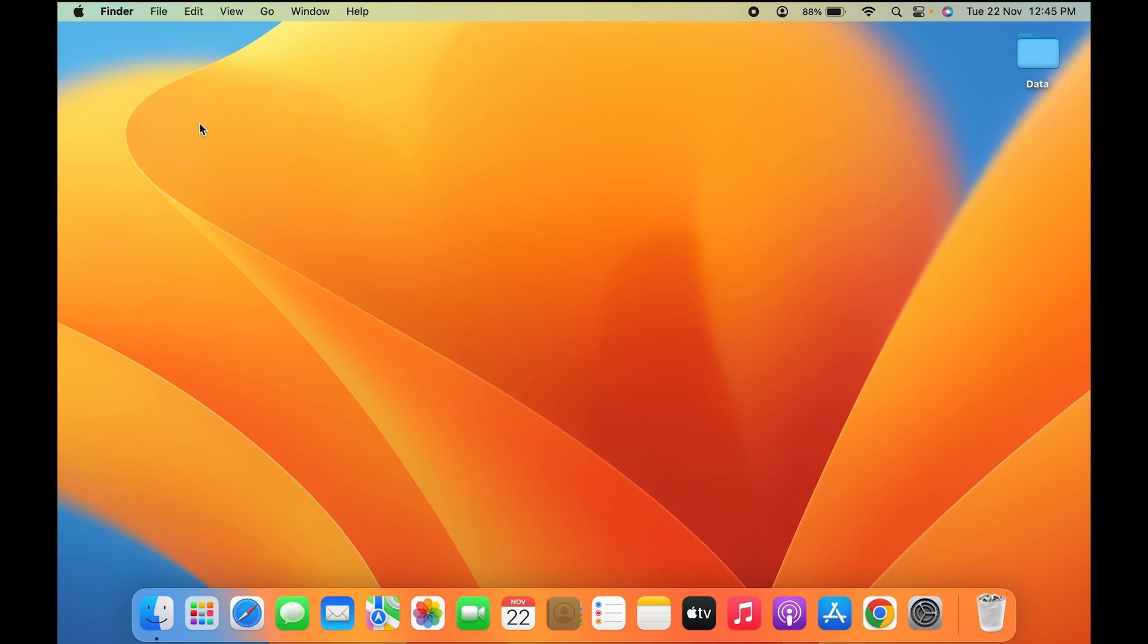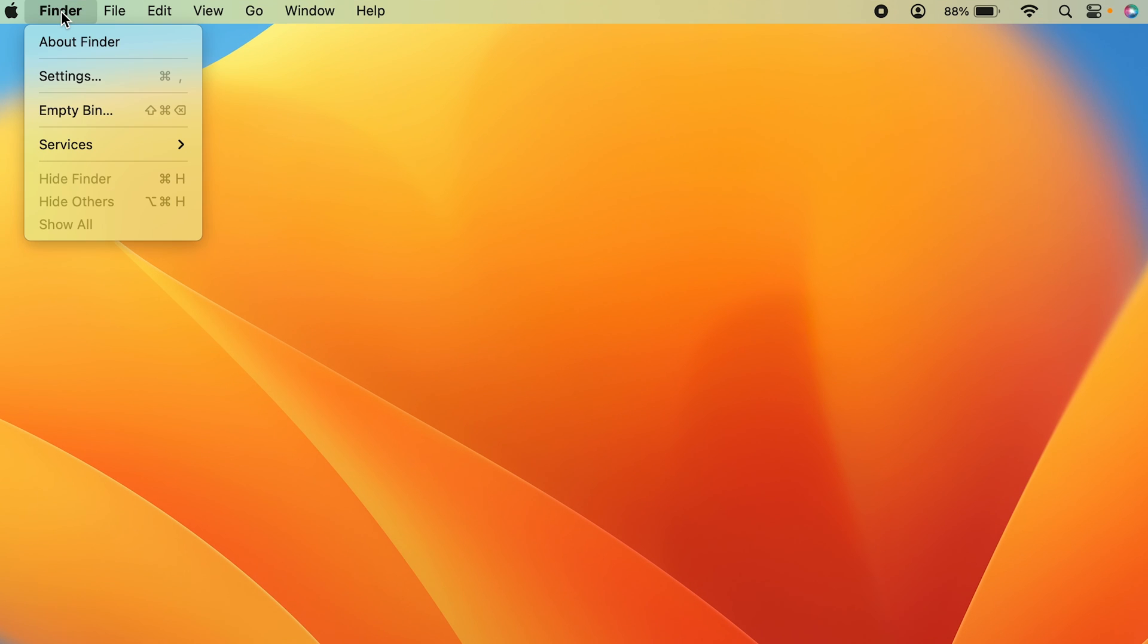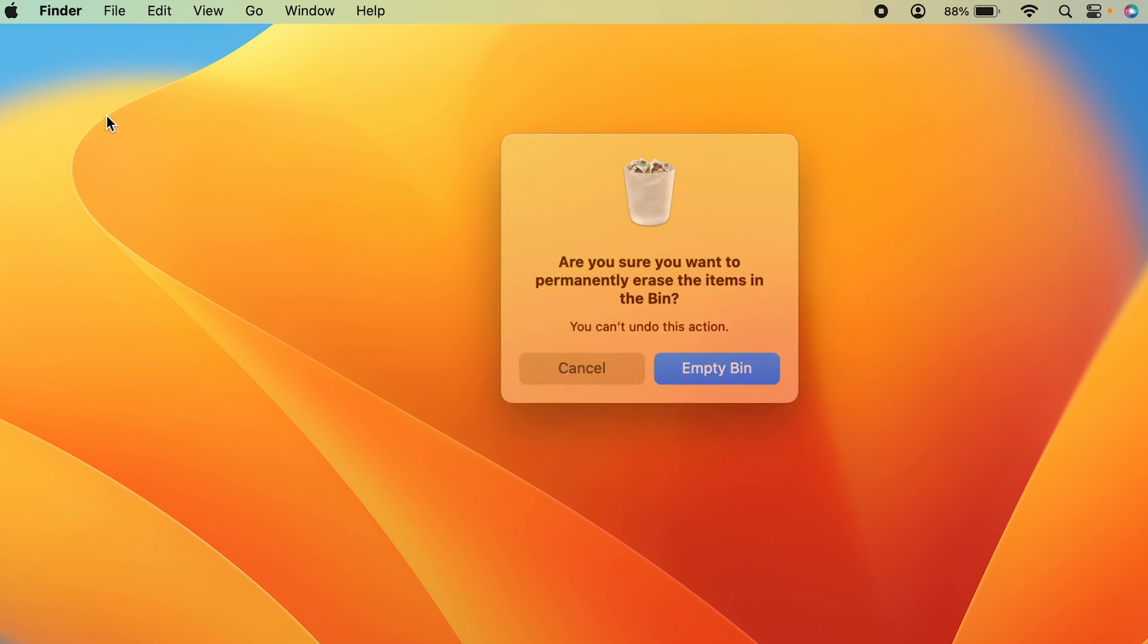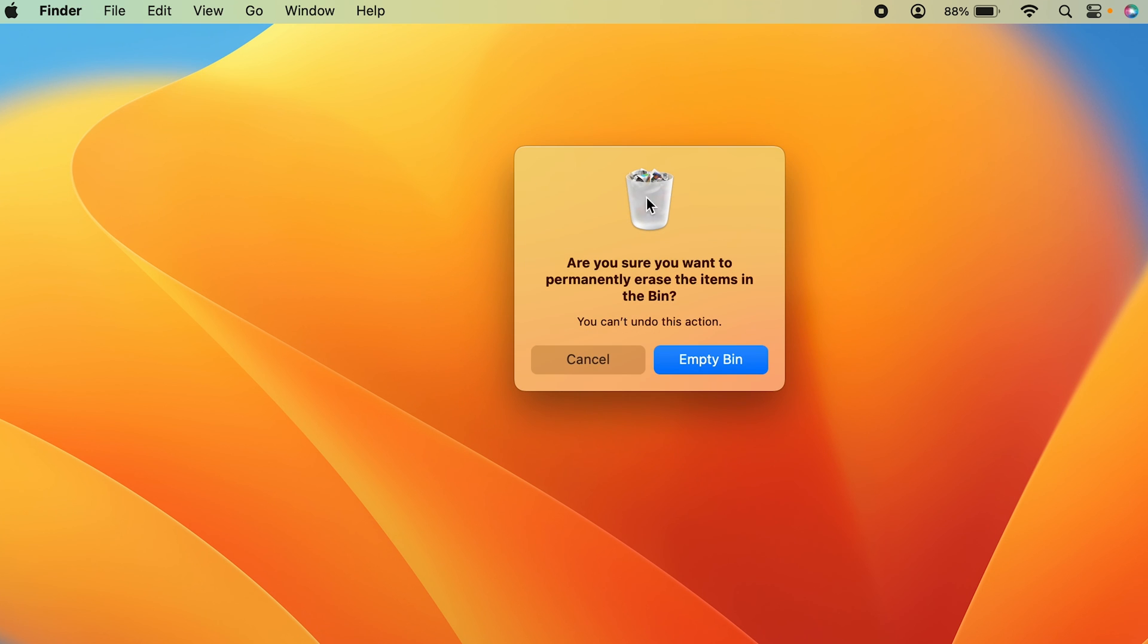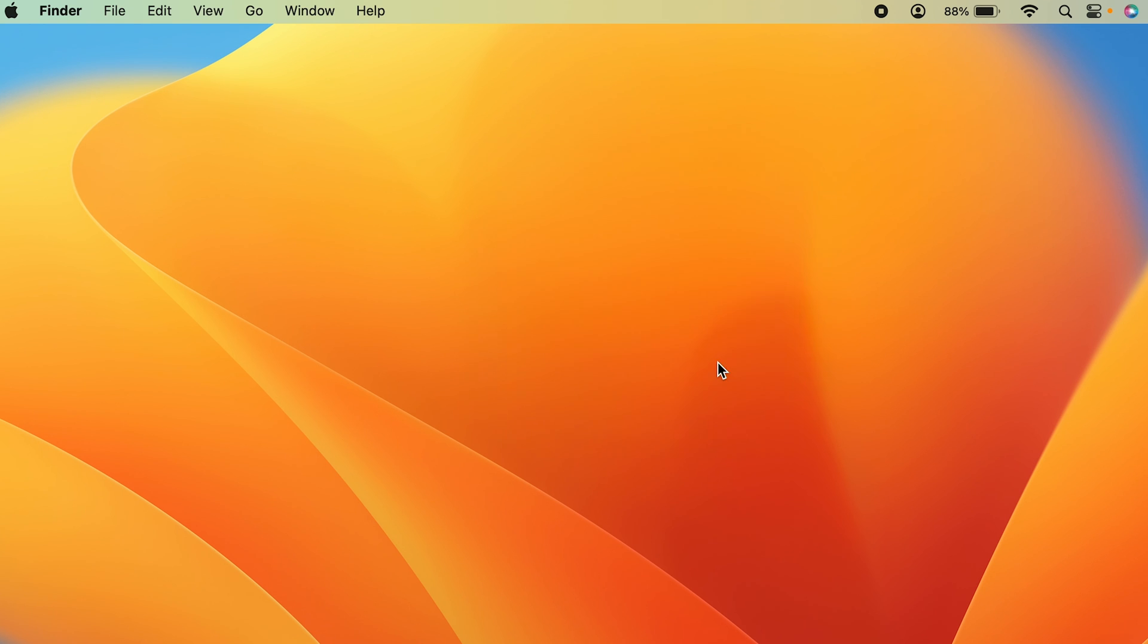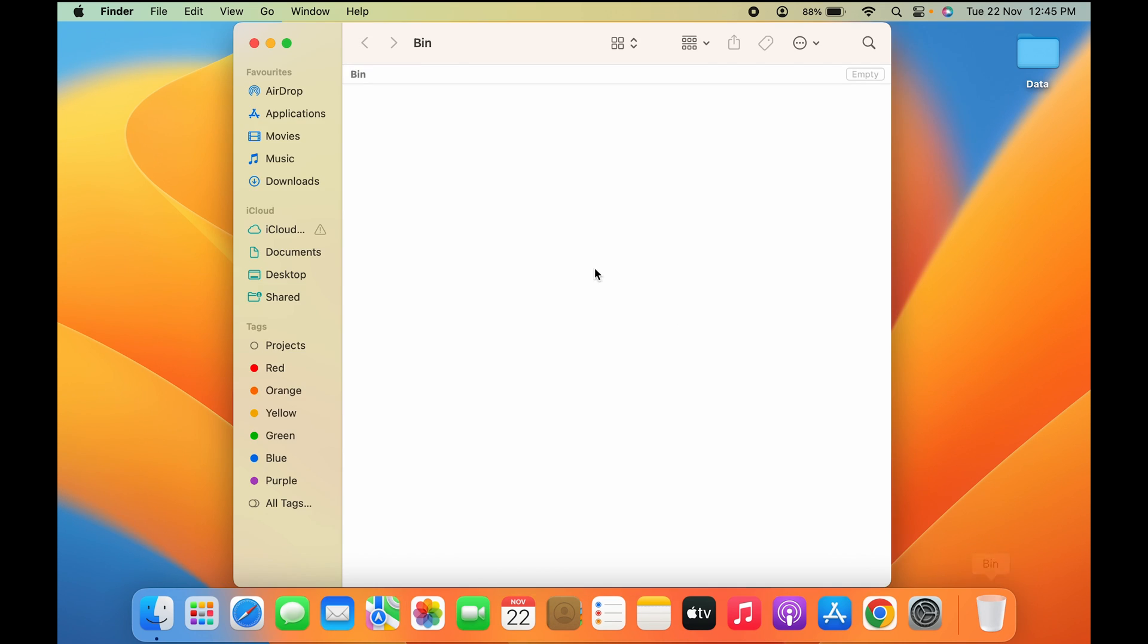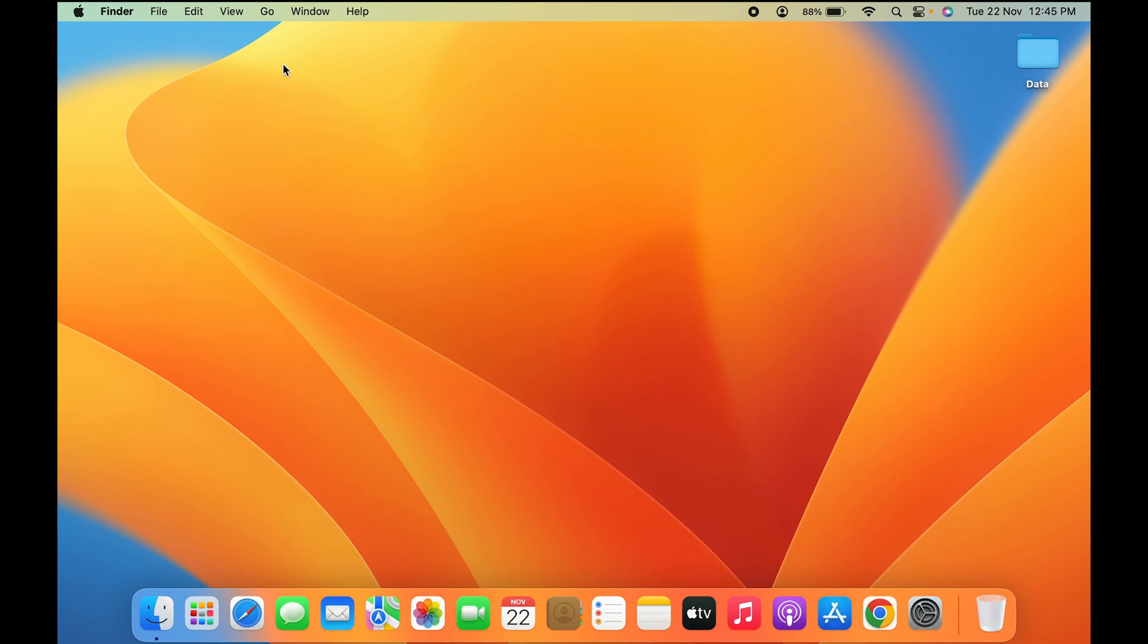The next option is to go to Finder and directly empty the trash bin from there. You can see it has an 'Empty Bin' option. If you select that, you'll get a pop-up message saying 'Are you sure you want to delete the files permanently?' Press yes, and as soon as you press empty bin, all the files are deleted from the trash bin. So these are the simple steps you can follow